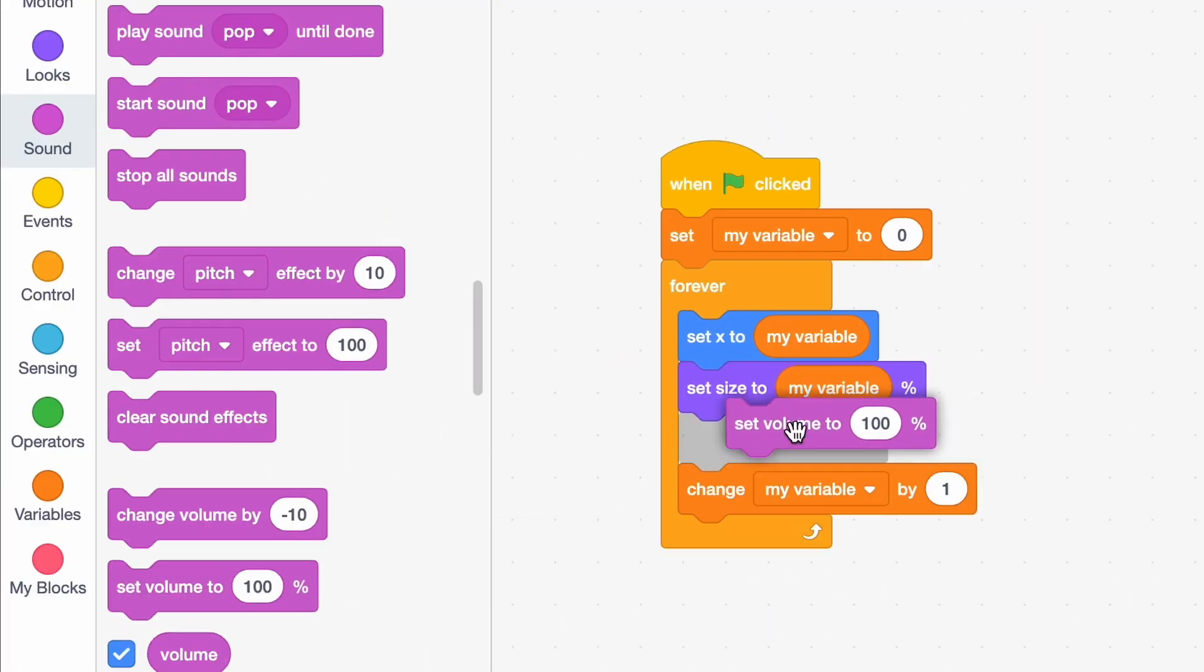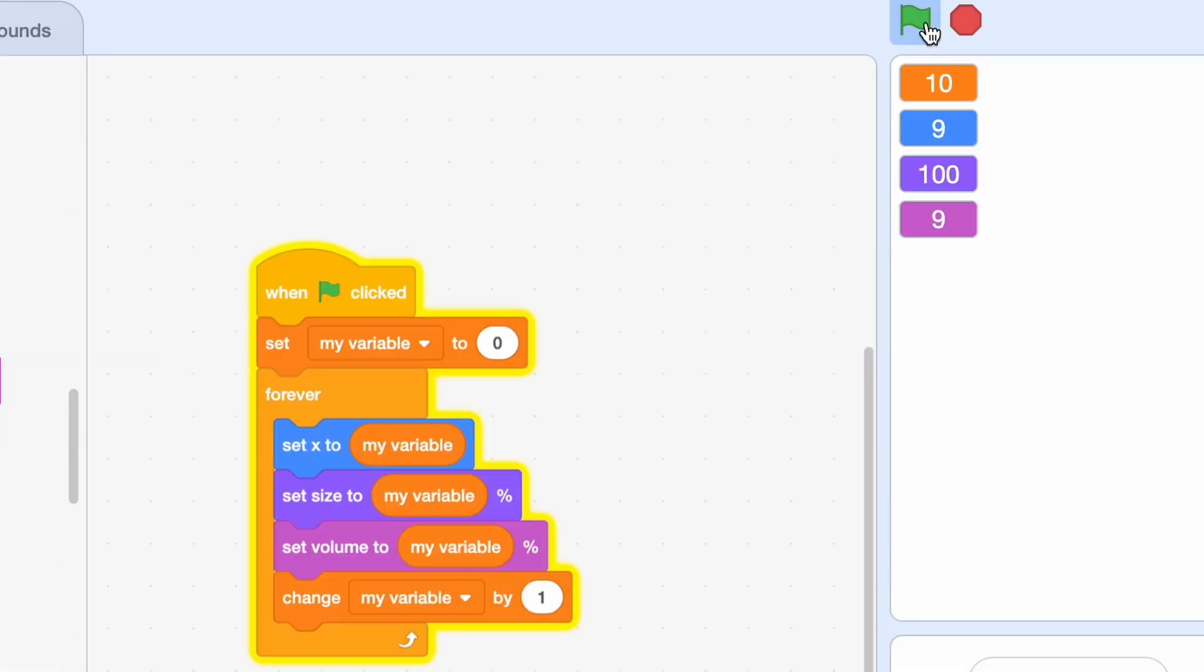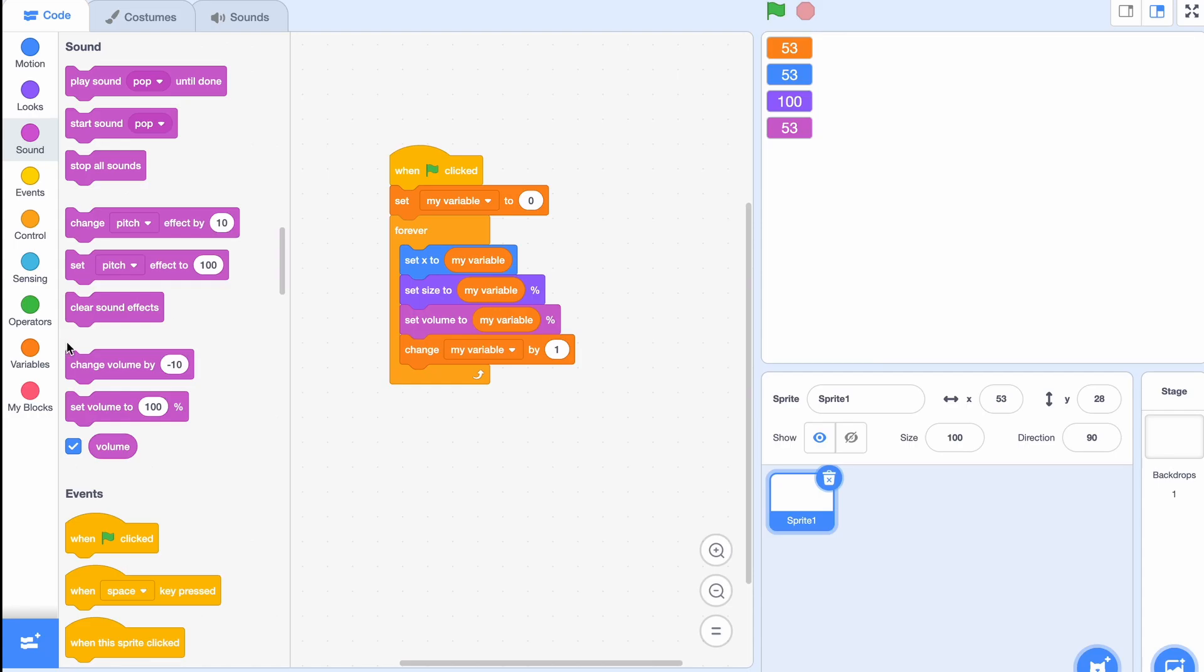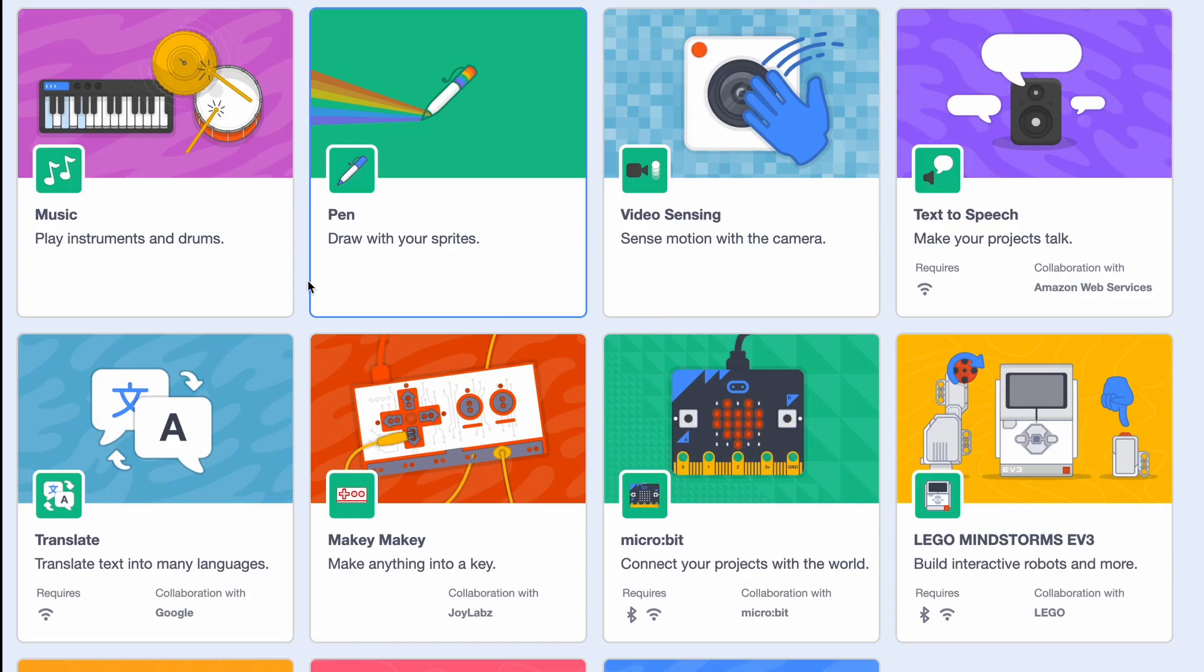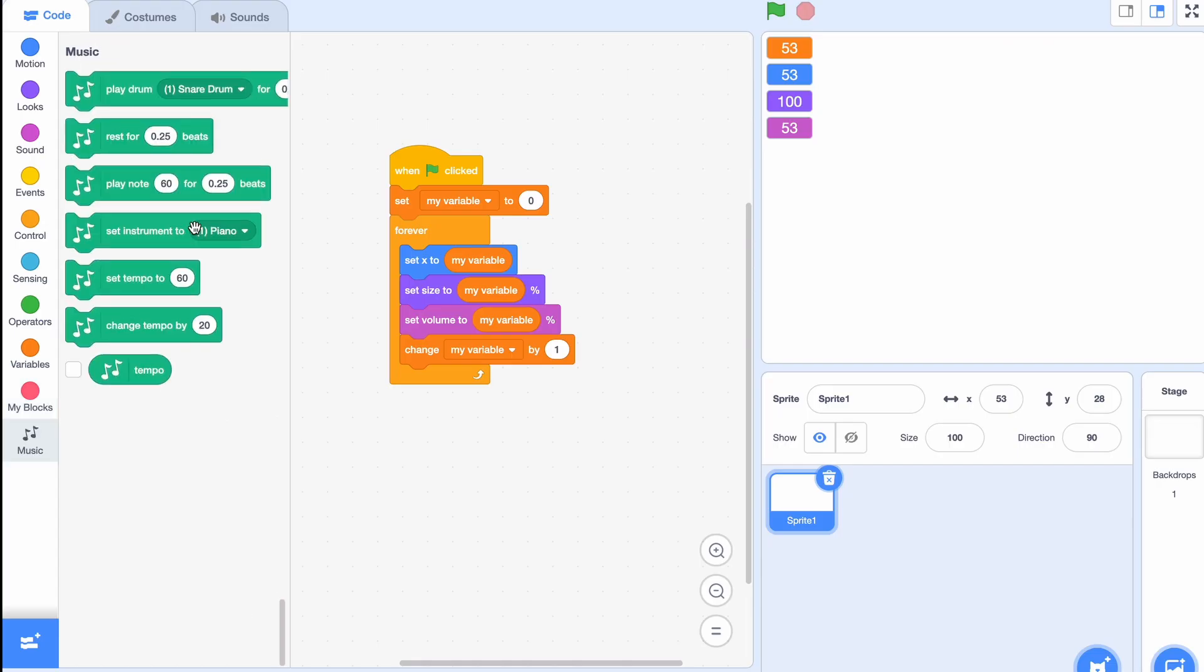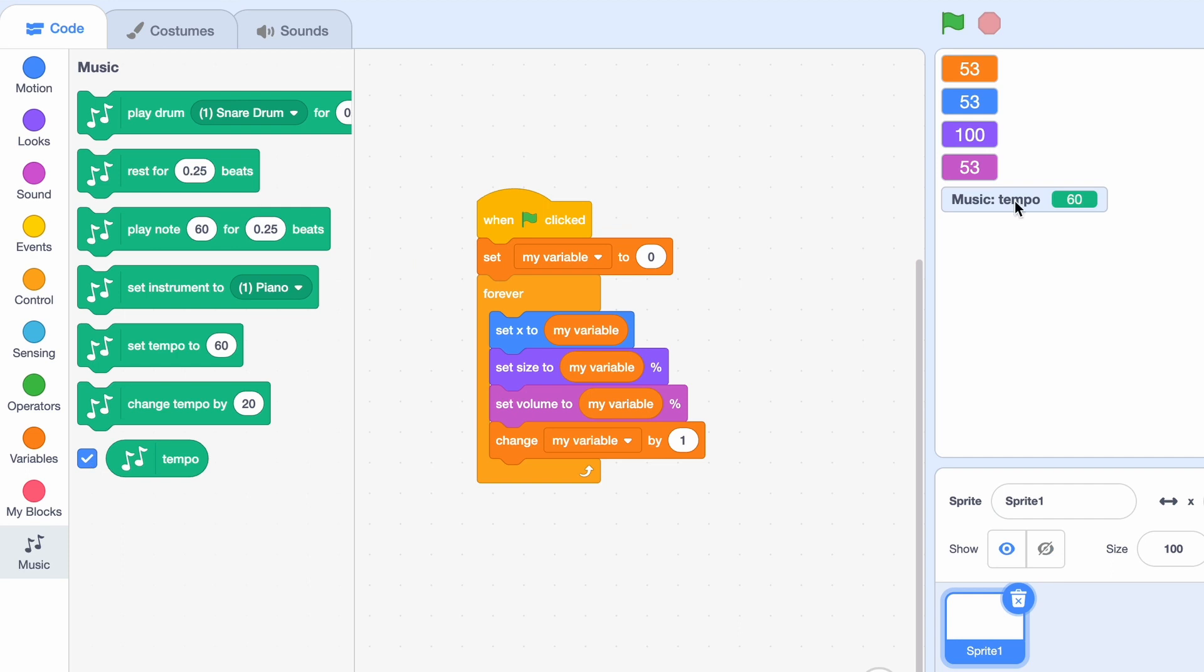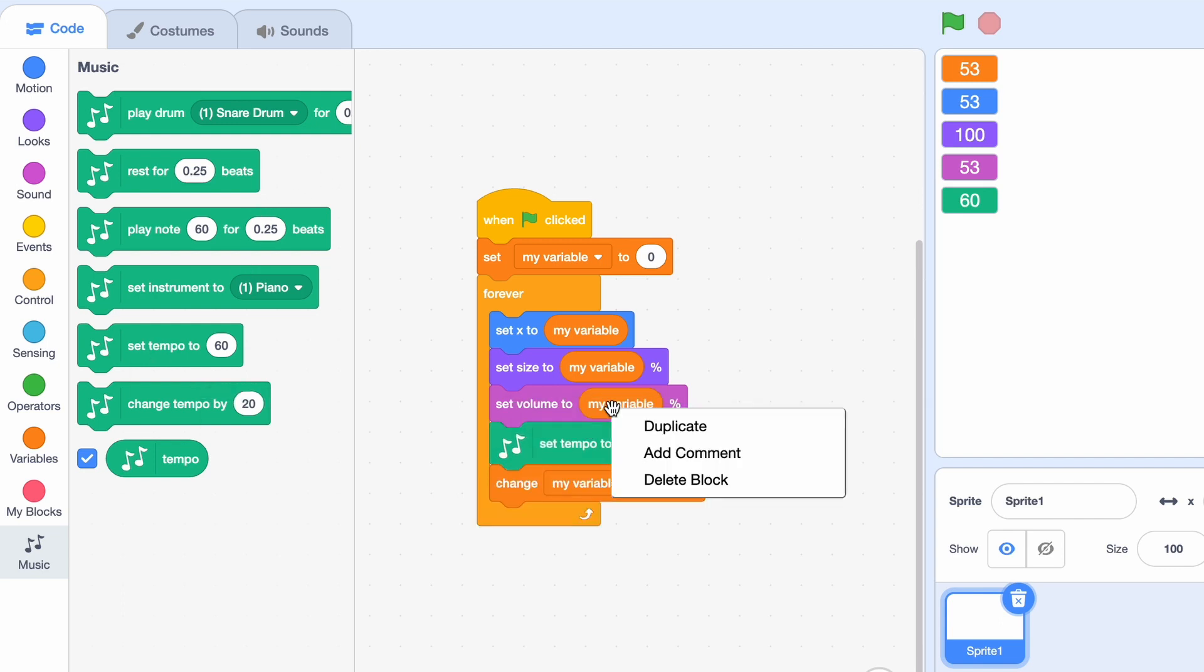So that was it for the ones we have here. But if you go to choose an extension you can go to music and you might notice the tempo variable. Now this can go anywhere from 20 to 500, so this will definitely be useful. Let's set the tempo to my variable.